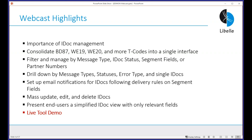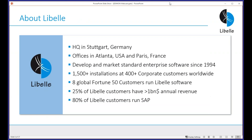We're also going to look at how to mass update, mass edit, and mass delete IDOCs. Finally, we'll look at a live demo of our software, staying within SAP. This is a listen-only webcast. If you have questions, please use the Q&A feature and we'll address them either during the presentation or at the end in the Q&A session.